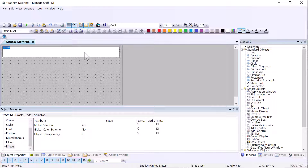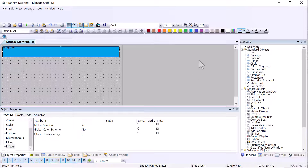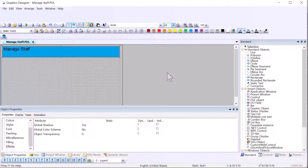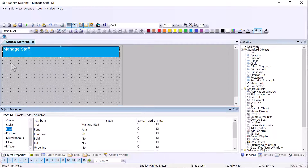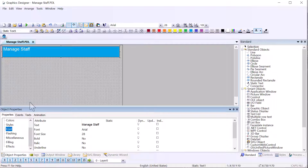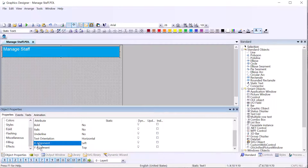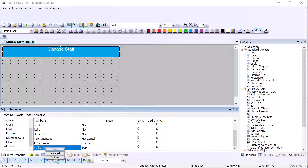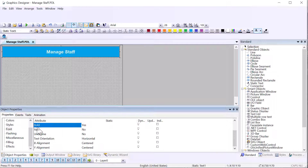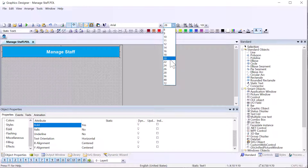I'll set the font to about 28, change the font color to white, and under the font property — with the static text selected, the properties reflect that object — I'm going to set alignment to centered and turn on bold.